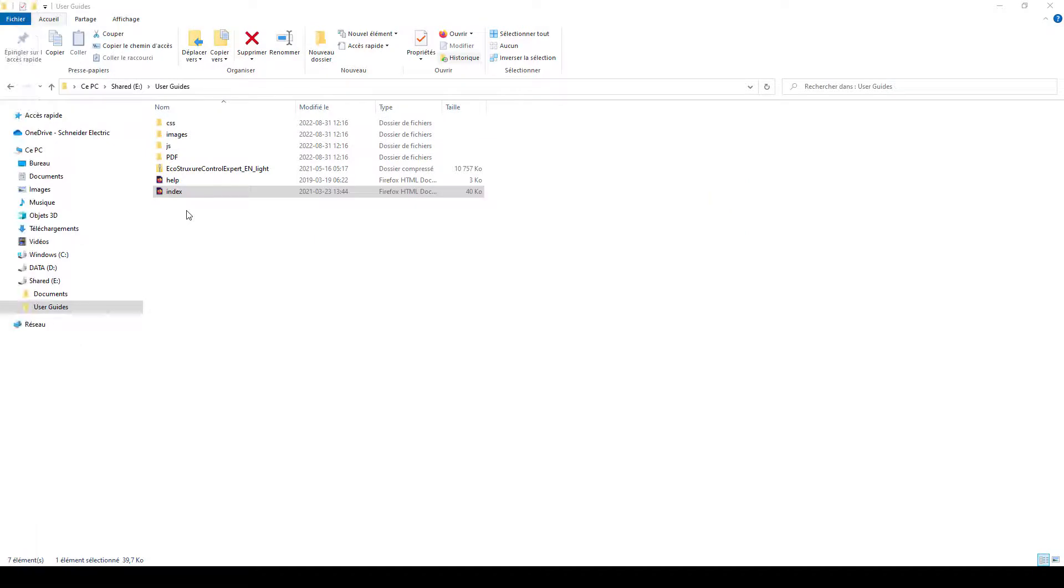Once you have downloaded and unzipped the files, open the index.html file, which will give you access to the starting page where the user guides are distributed in folders for each product.